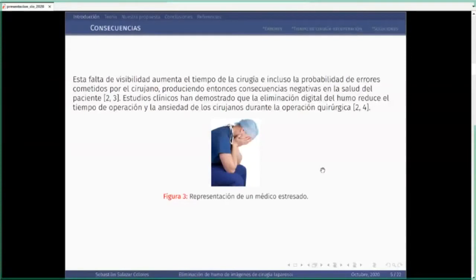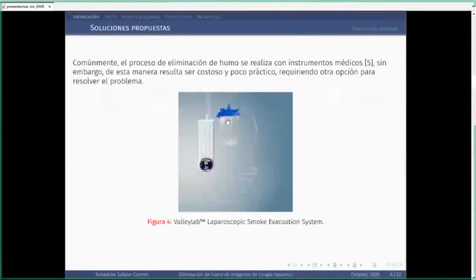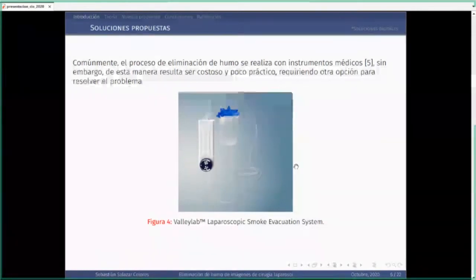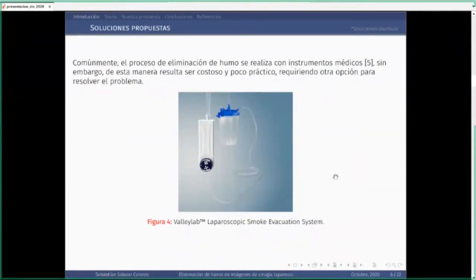Como este es un problema importante en cirugía, ya existen soluciones en el mercado. Estas soluciones generalmente tienden a ser diseñadas desde la instrumentación, es decir, crean nuevos dispositivos que extraen ese humo, como el de ValiLab. Los inconvenientes son que requieres más instrumentación, que requiere mantenimiento, y su costo —este producto vale aproximadamente mil dólares. Además, debes meter algo más al cuerpo humano, requiere un operador adicional, y eso aumenta los costos de cirugía.